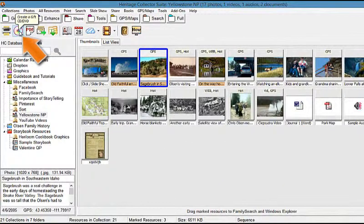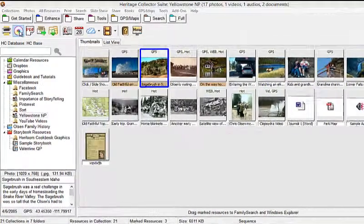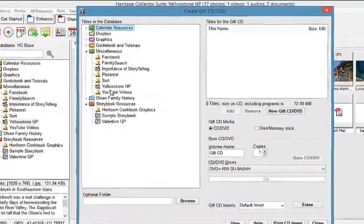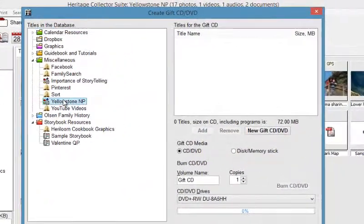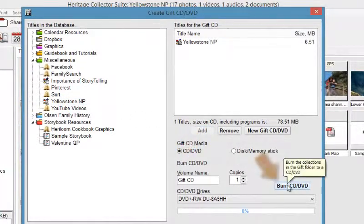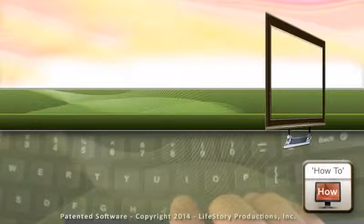Create a self-running Gift CD or DVD by clicking on the Share tab and then clicking on the Create Gift CD DVD icon and then selecting the slideshow. Click Add, and click Burn to create your CD or DVD.